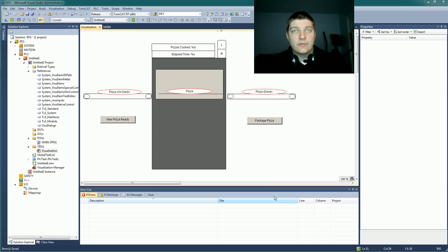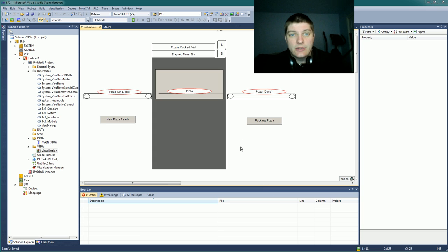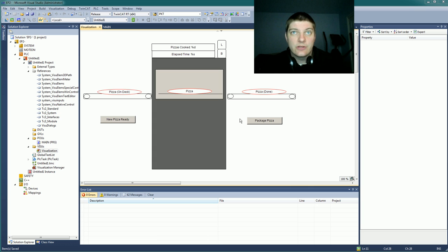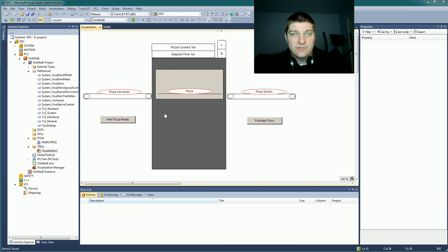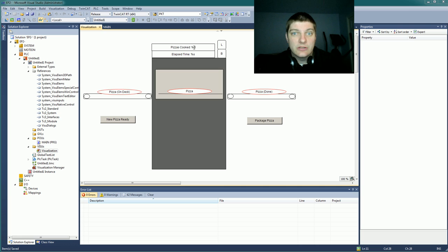You might notice I've spiffed up my pizza oven here for this next tutorial. I added the pizzas cooked counter, which I meant to do in the last episode and just forgot. Either way, %d there will let you throw an integer in.